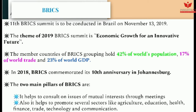The next issue is BRICS — Brazil, Russia, India, China, and South Africa. The 11th BRICS summit is to be held in Brazil on November 13, 2019. The theme of the 2019 BRICS summit is 'Economic Growth for an Innovative Future.' The member countries hold 42% of the world's population, 17% of world trade, and 23% of world GDP — these are very important factual figures. In 2018, BRICS commemorated its 10th anniversary in Johannesburg. The two main pillars of BRICS are consultation on issues of mutual interest and promotion of sectors like agriculture, education, health, finance, trade, technology, and communication. The theme is very important — remember it.